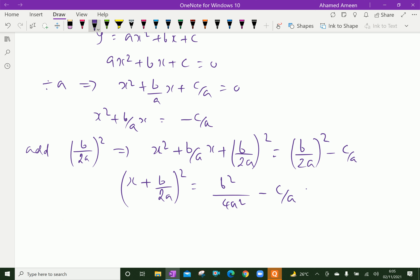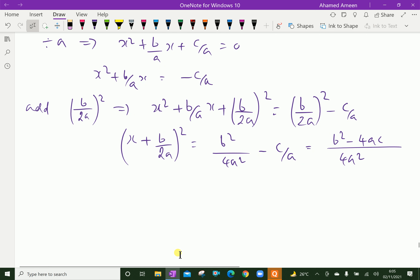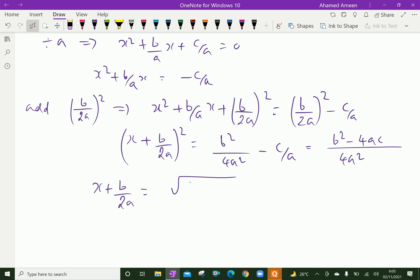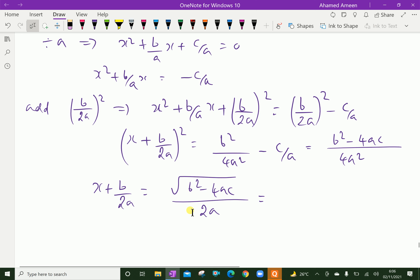So, taking LCM as 4a squared, we get b squared minus 4ac. Further, taking square root on both sides, we get x plus b over 2a equal square root of b squared minus 4ac over 4a squared. The square root of 4a squared is 2a. Here, b squared minus 4ac is D, the discriminant, so this becomes the square root of D over 2a.